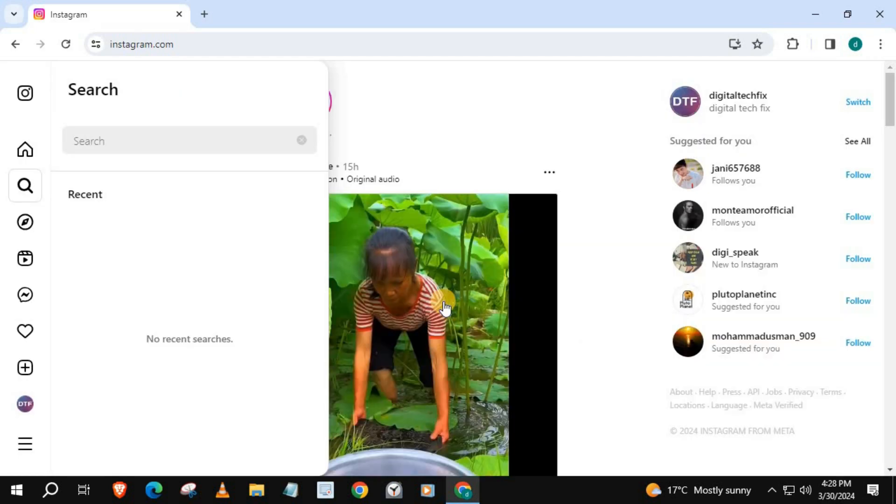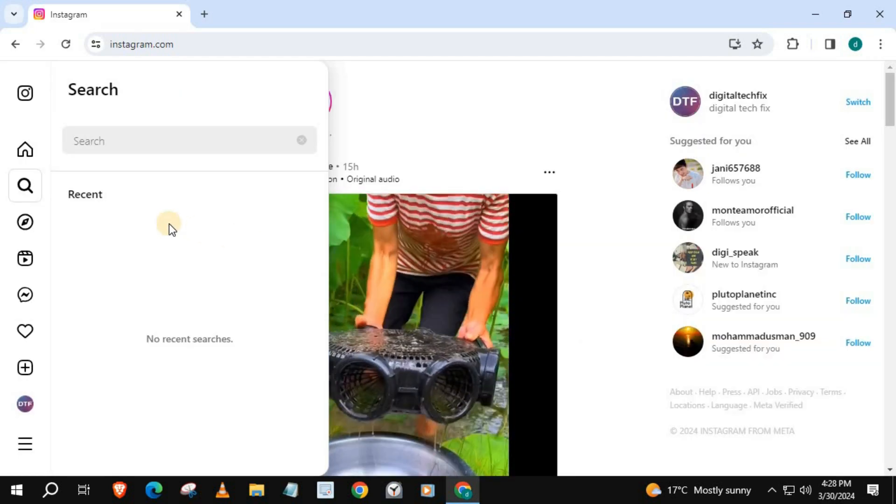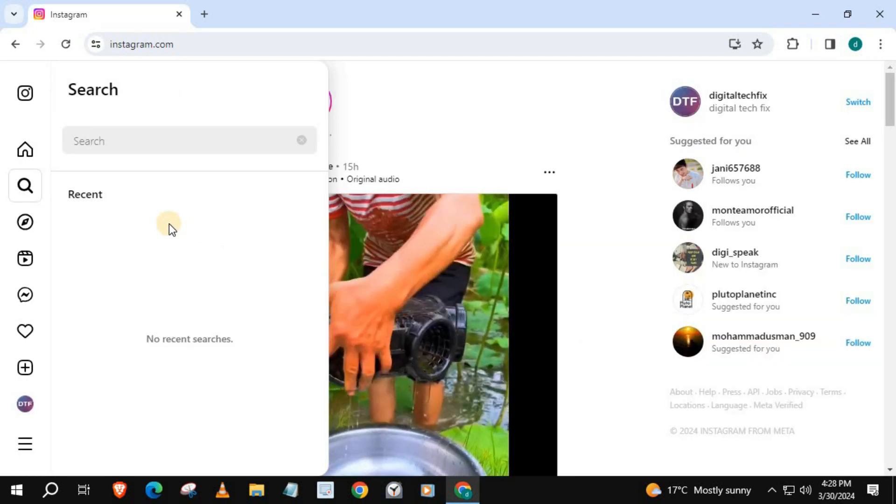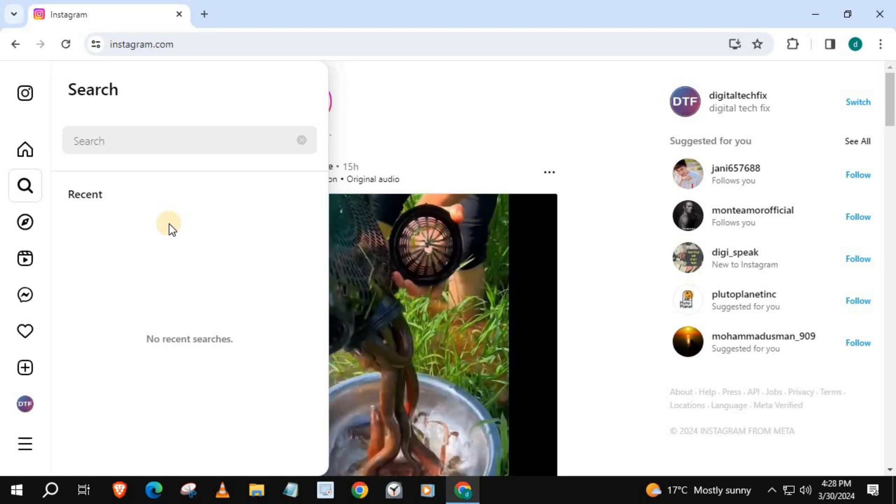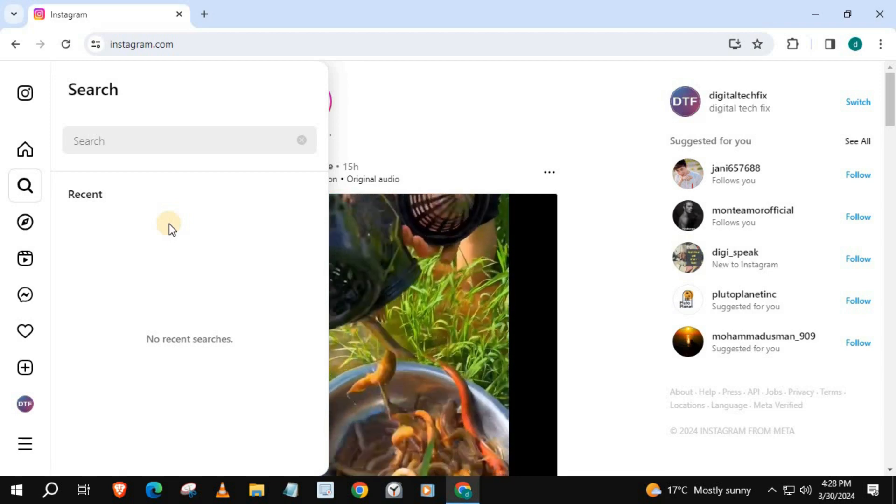And that's how you do it, guys — how to clear all search history on Instagram Laptop PC.